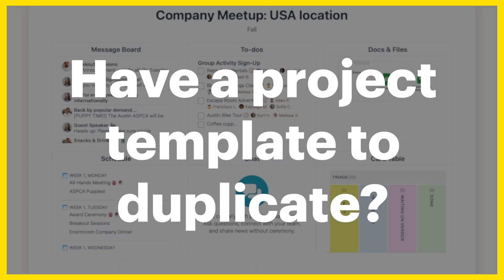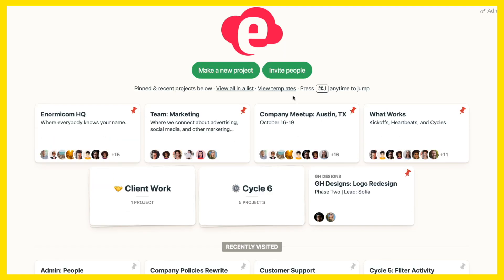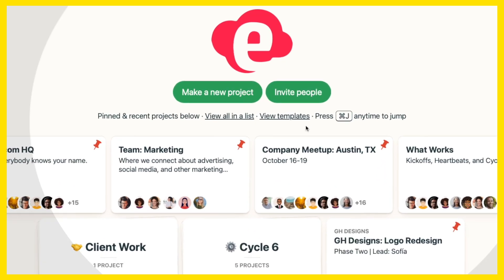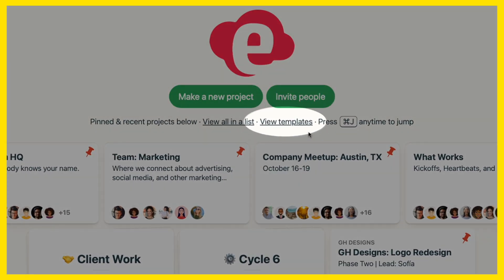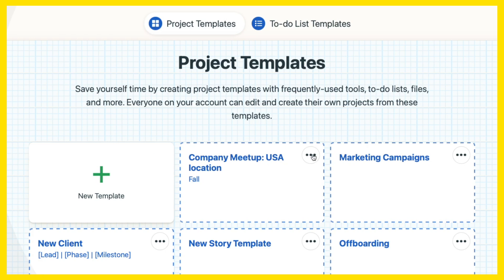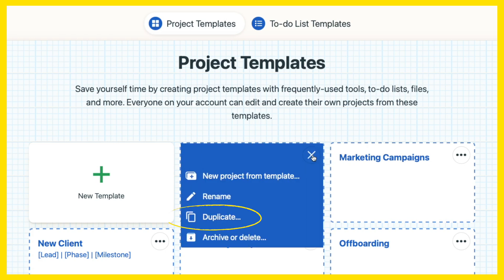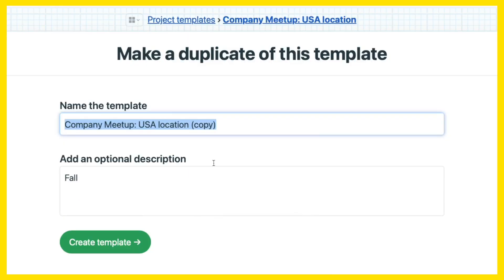Have a project template that you're wanting to duplicate? We've added that too! From your Basecamp homepage, click View Templates and use the three-dot menu to create a copy. Rename your new template and customize it however you need.